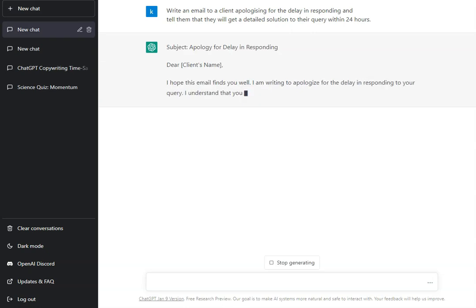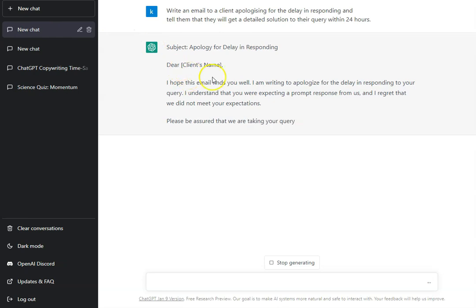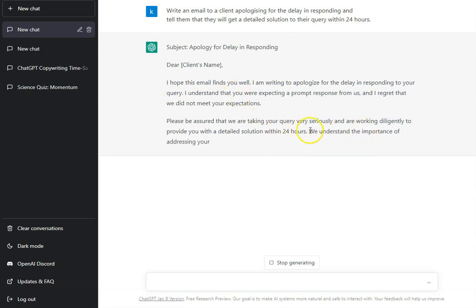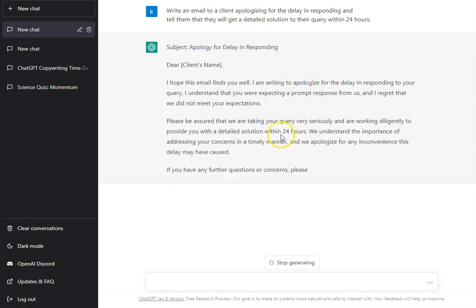We've got a subject line here at the top, 'Dear,' it's all structured as an email would be, and it has got the copy being written now. Now you'll notice I'm from the UK, so we've got some spelling here that we need to check because it's using American English, and you'd also need to go through and make sure you proofread everything, make sure it's factually correct.